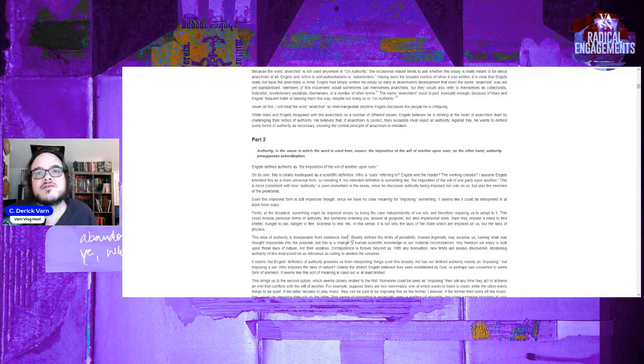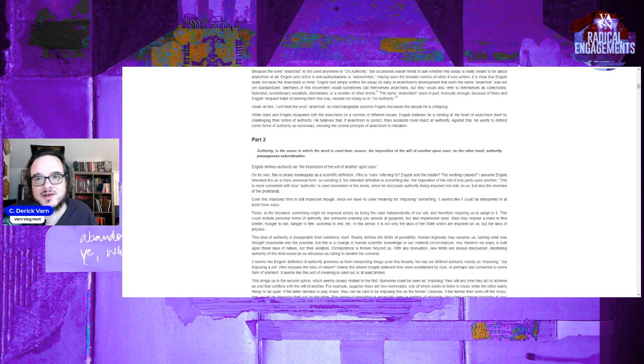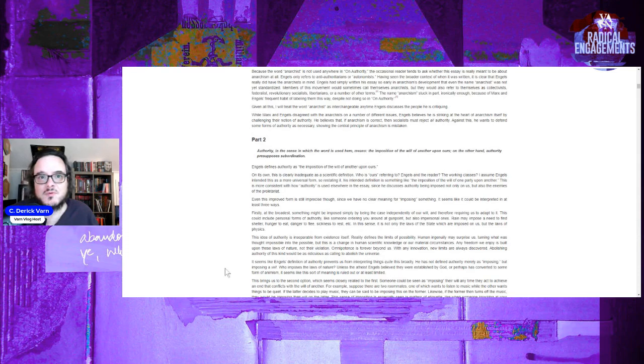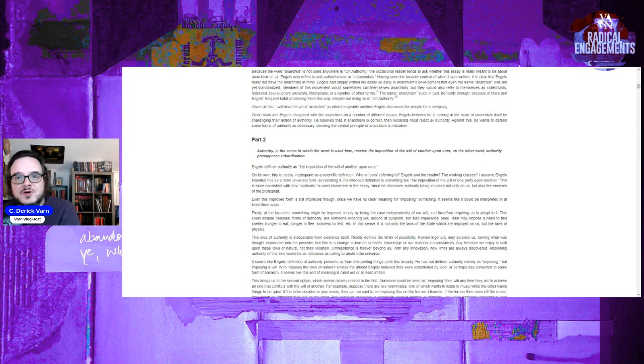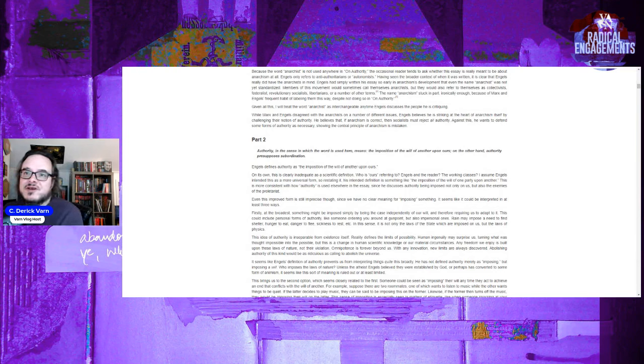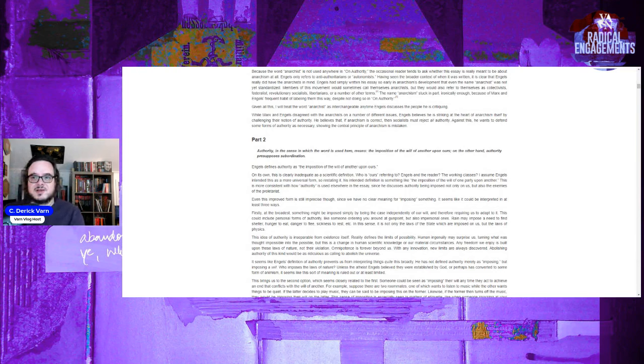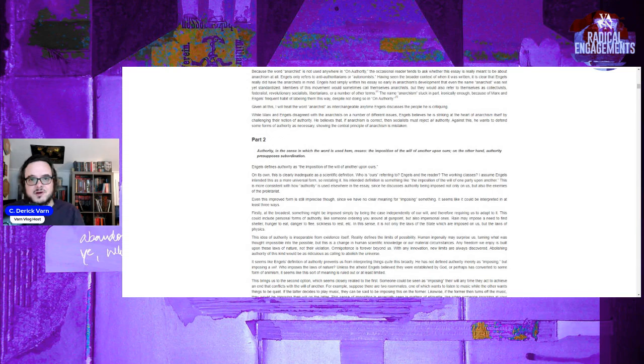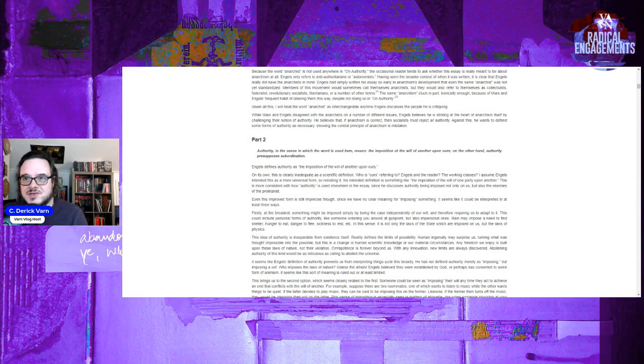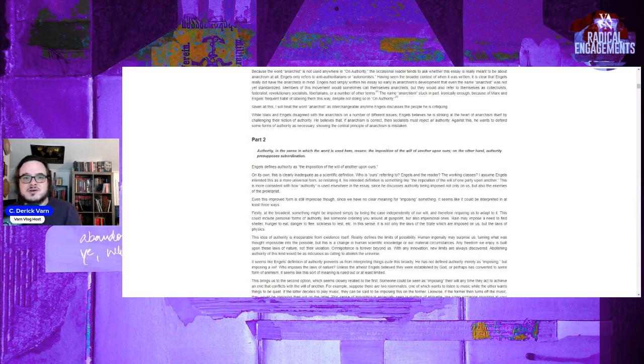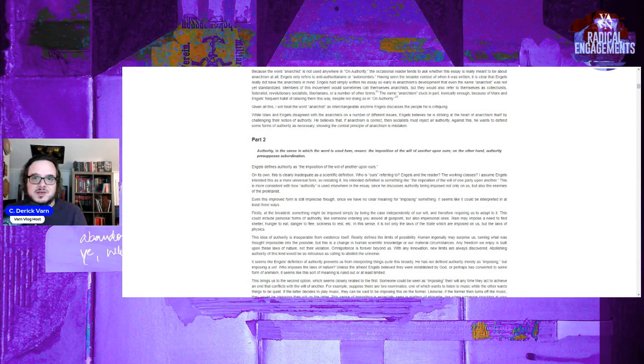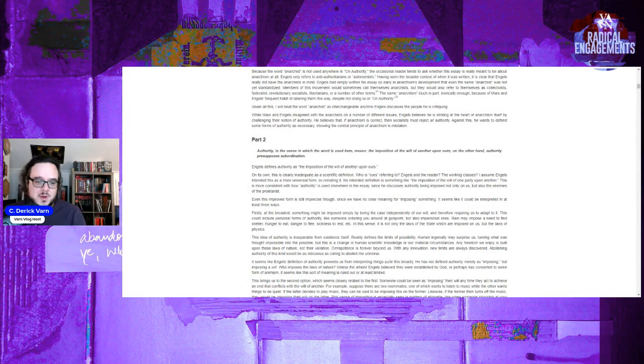This idea of authority is inseparable from existence itself. Reality defines the limits of possibility. Human ingenuity may surprise us, turning what was thought impossible into the possible, but this is a change in human scientific knowledge or our material circumstances. Any freedom we enjoy is built upon these laws of nature, not their violation. Omnipotence is forever beyond us. With any innovation, new limits are always discovered. Abolishing authority of this kind would be as ridiculous as a call to abolish the universe. Absolutely.